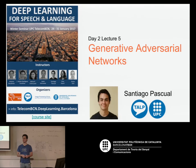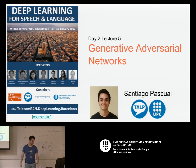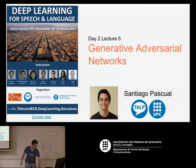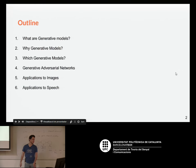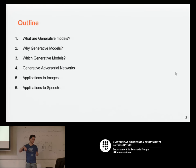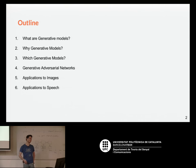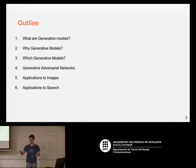I'll introduce you to generative modeling, and more concretely on adversarial networks. As Xavi said, this is a very, very hot topic. So first of all, I'll go over what are generative models, why generative models, which generative models, and finally generative adversarial networks: what are they, how they work, what can they do up to the current time.